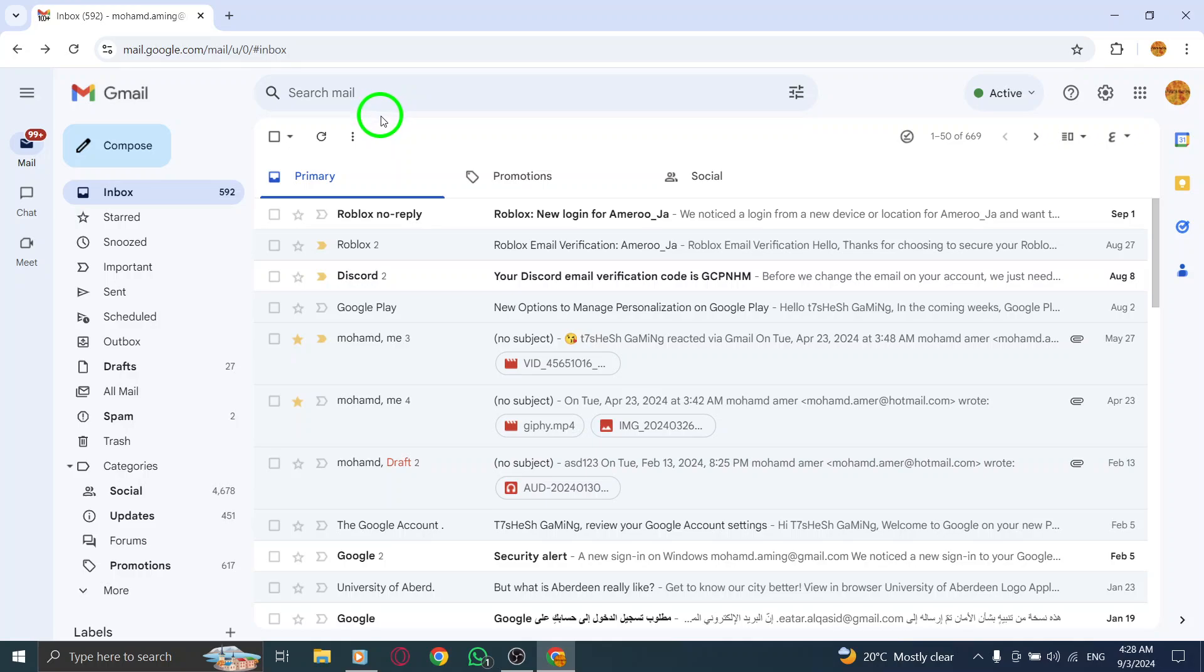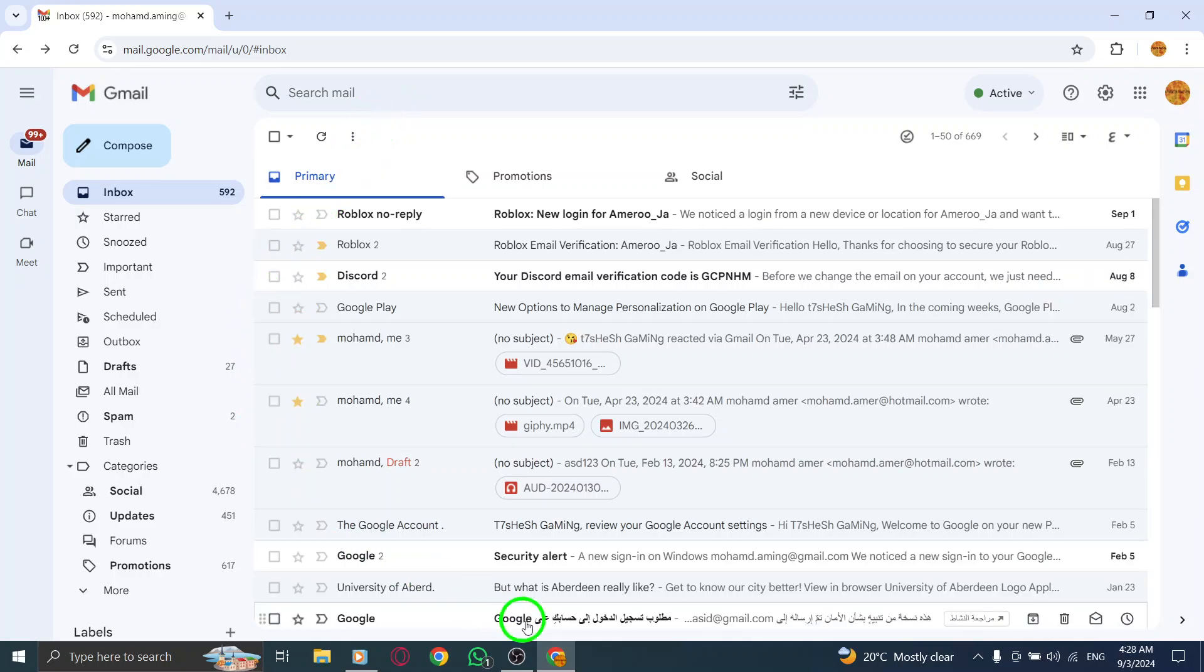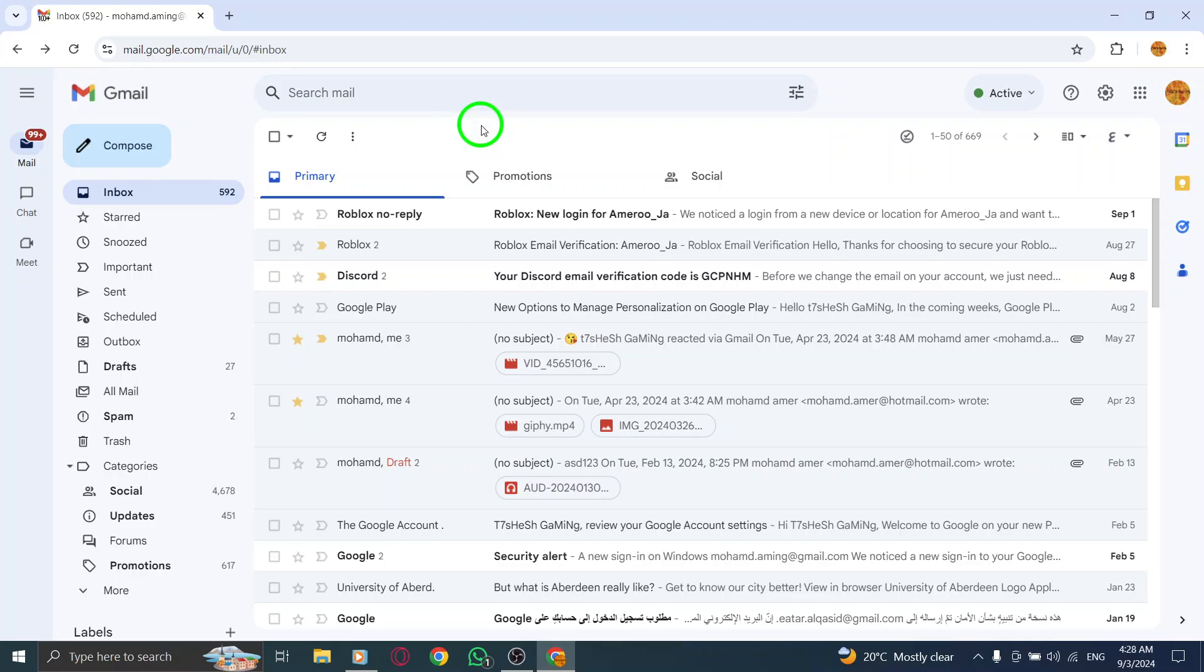Speaking of browsers, consider using Chrome to help manage your passwords. This can streamline your experience and reduce login issues on Gmail.